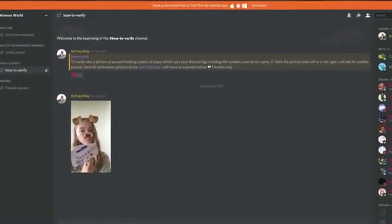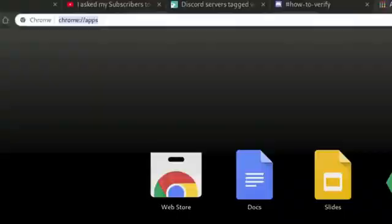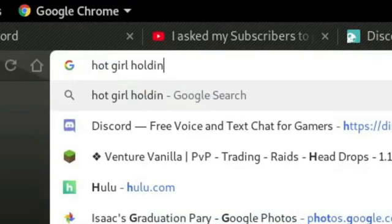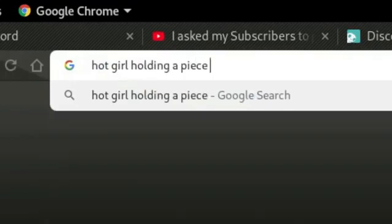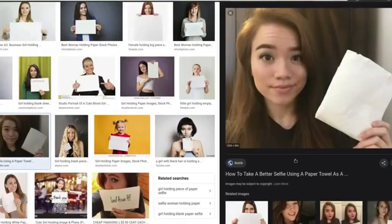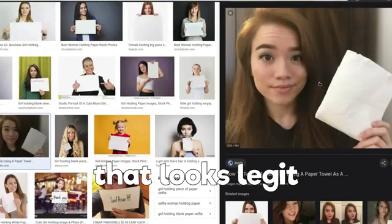All right, we got this. Hot girl holding a piece of paper. There we go. This will work. That looks legit.